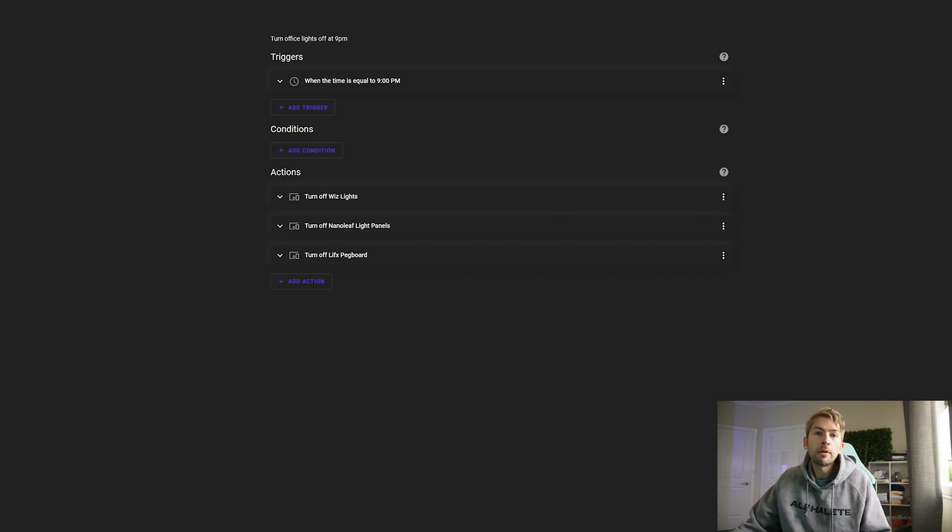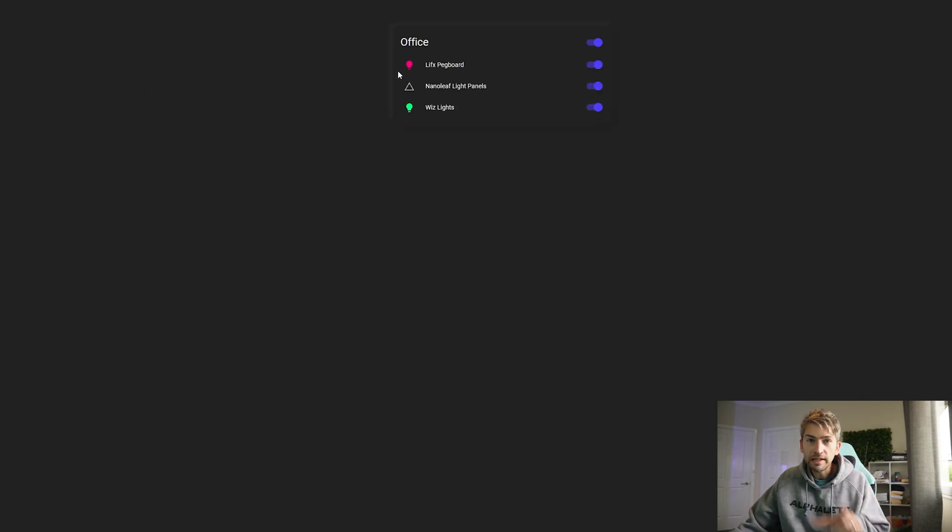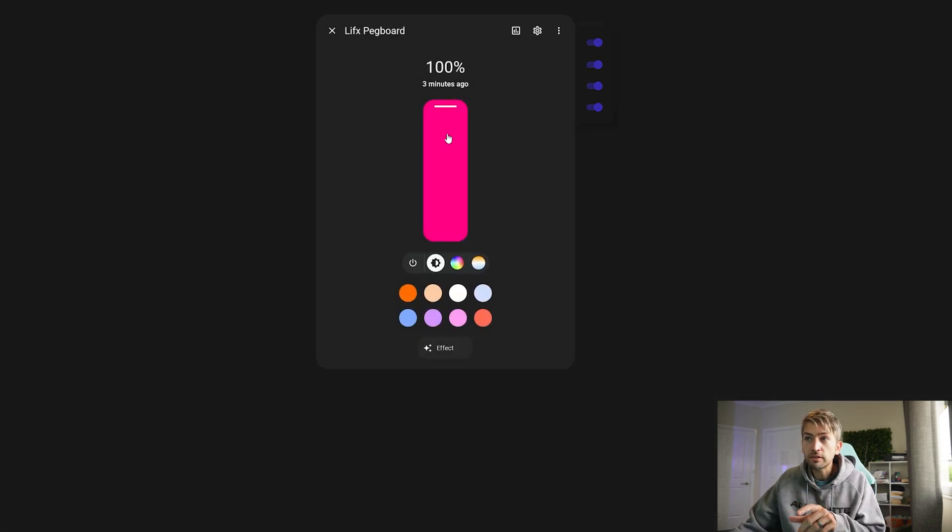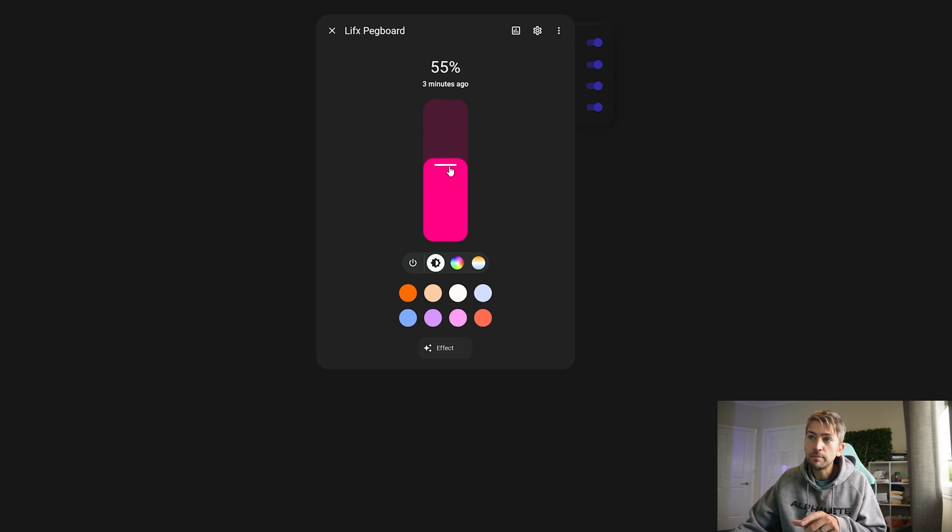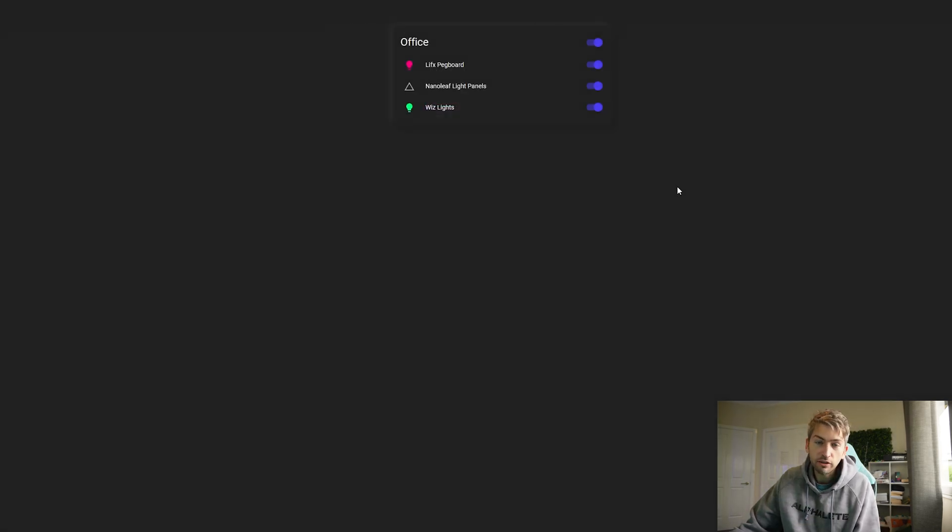What I'm gonna do in the future as well is add a third one where instead of turning the lights off it will dim them so you can actually dim all of your lights instead of just an on and off.